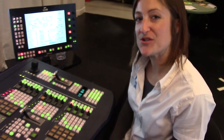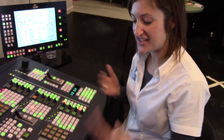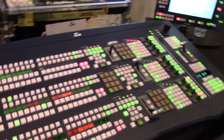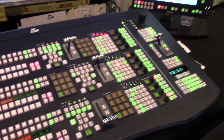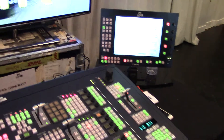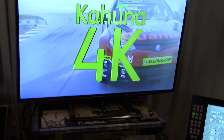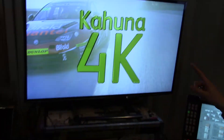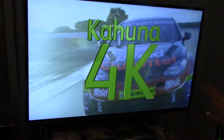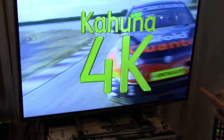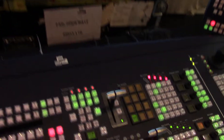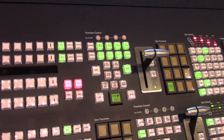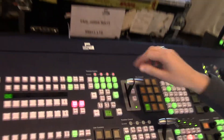Hello, I'm Jodie Watt from Snell and this is the Kahuna 360. Today here at the Guild of Vision Mixers open day at Sky, we are actually showing 4K. As you can see, we have a 4K monitor, I have a 4K graphic over the top, and I've also got some 4K material — you can see my racing car there.